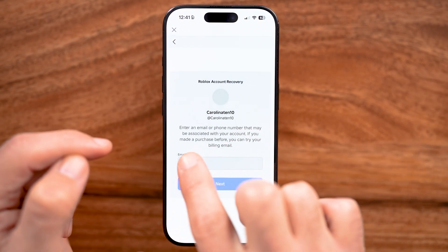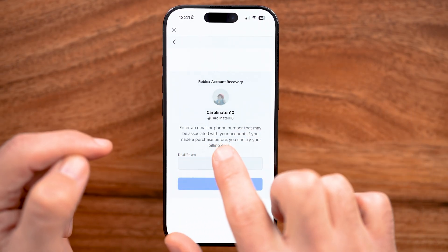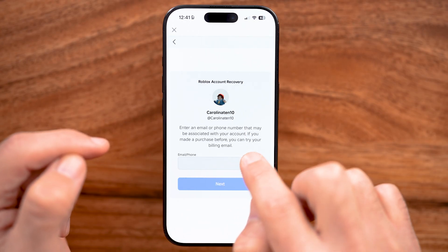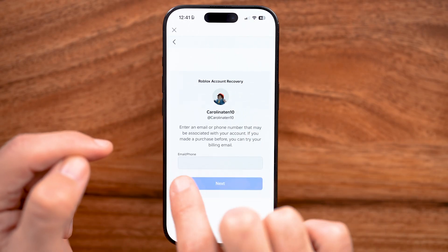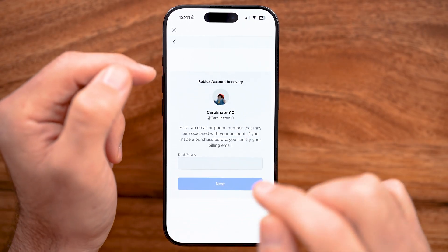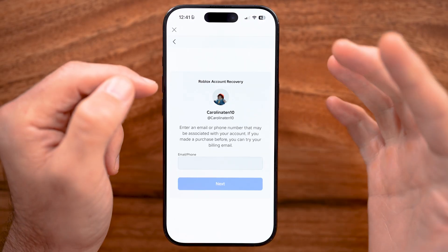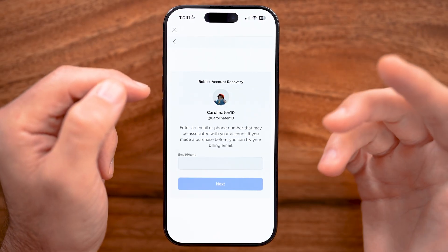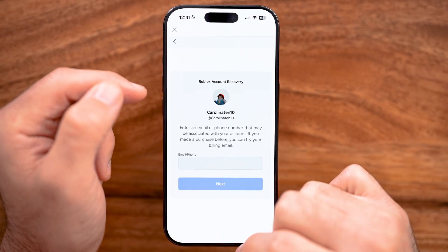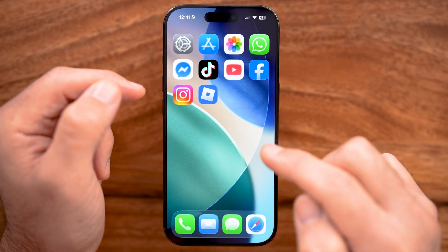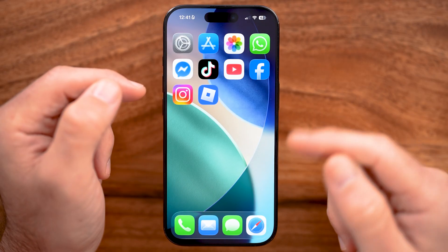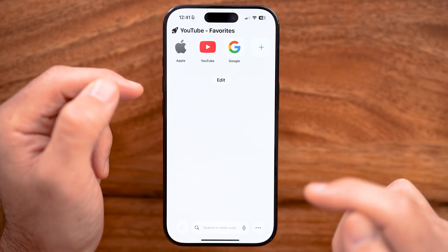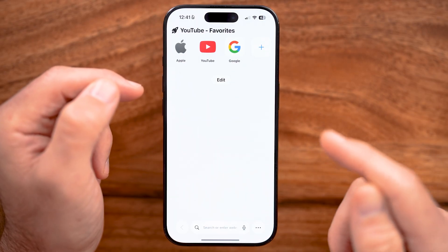You'll be able to see it says enter your email or phone that might be associated with it. But if you don't have that email or phone number, you can try some other ones you might think of. But if you don't know it or don't have access to it, you can always open up a web browser instead.